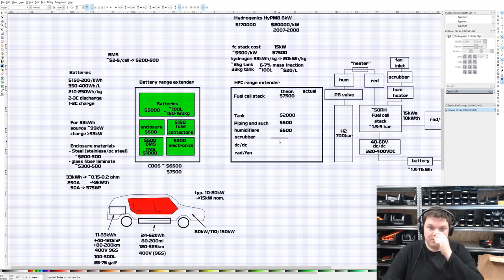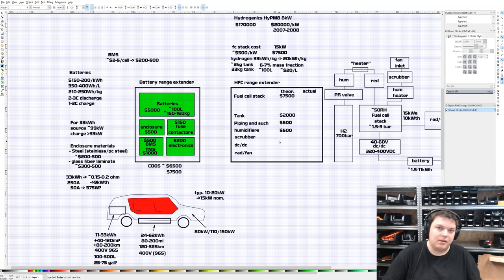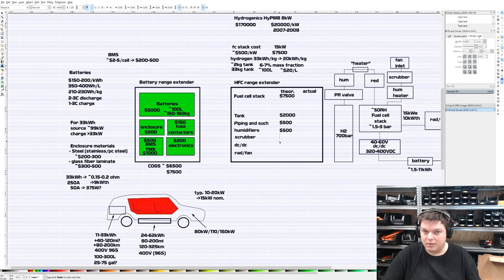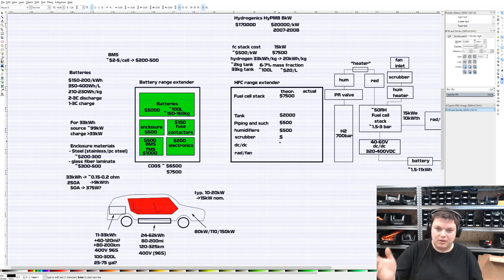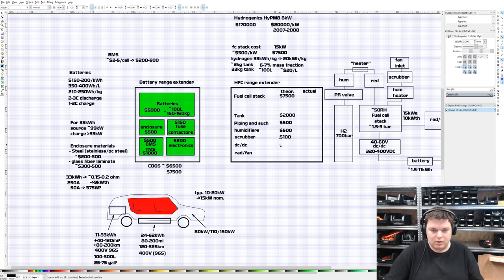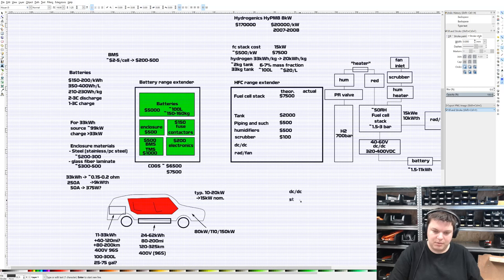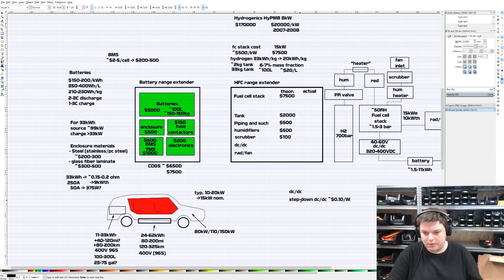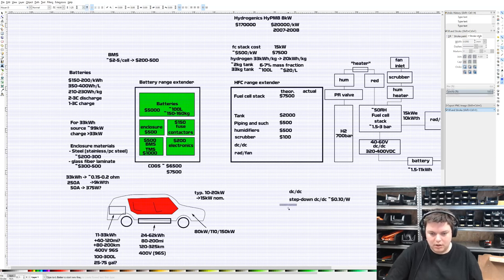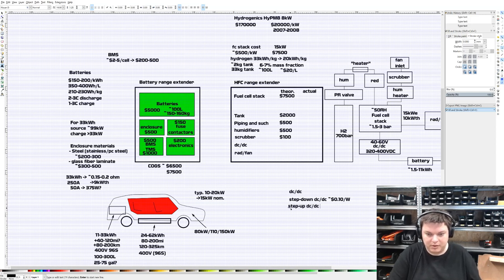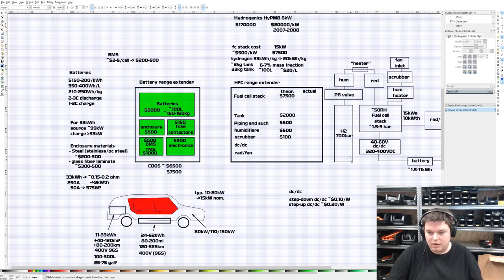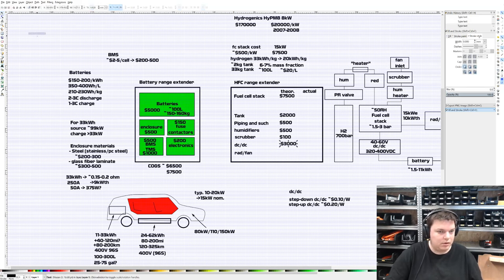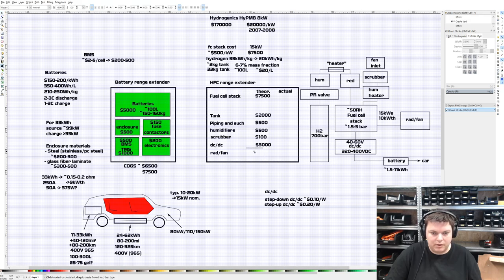That's what fuel cells used to cost back then. These days it is so much lower, so much better than it was. So $500 per kilowatt is pretty good pricing. For a 15 kilowatt version you would be paying $7,500. Now the tank - how large should it be? Realistically we should probably aim for a tank with 33 kilowatt hours. Hydrogen is about 33 kilowatt hours per kilogram of embodied energy, but because the fuel cell stack can only get 60% out, it's really 20 kilowatt hours per kilogram.